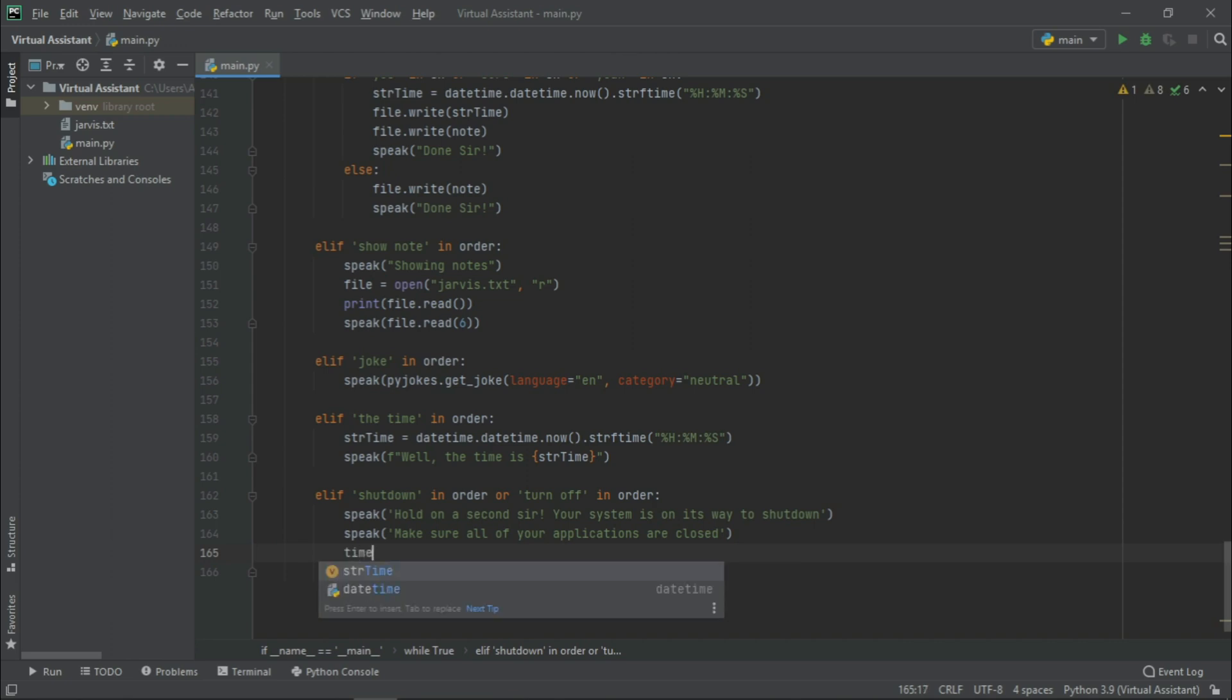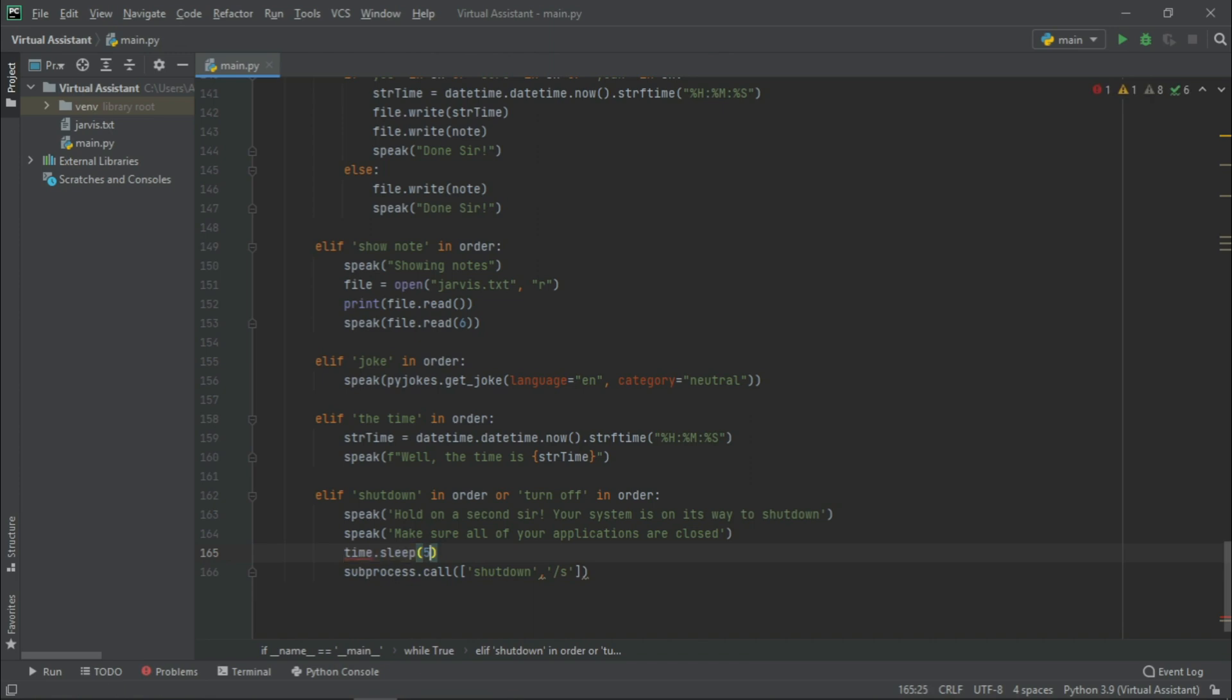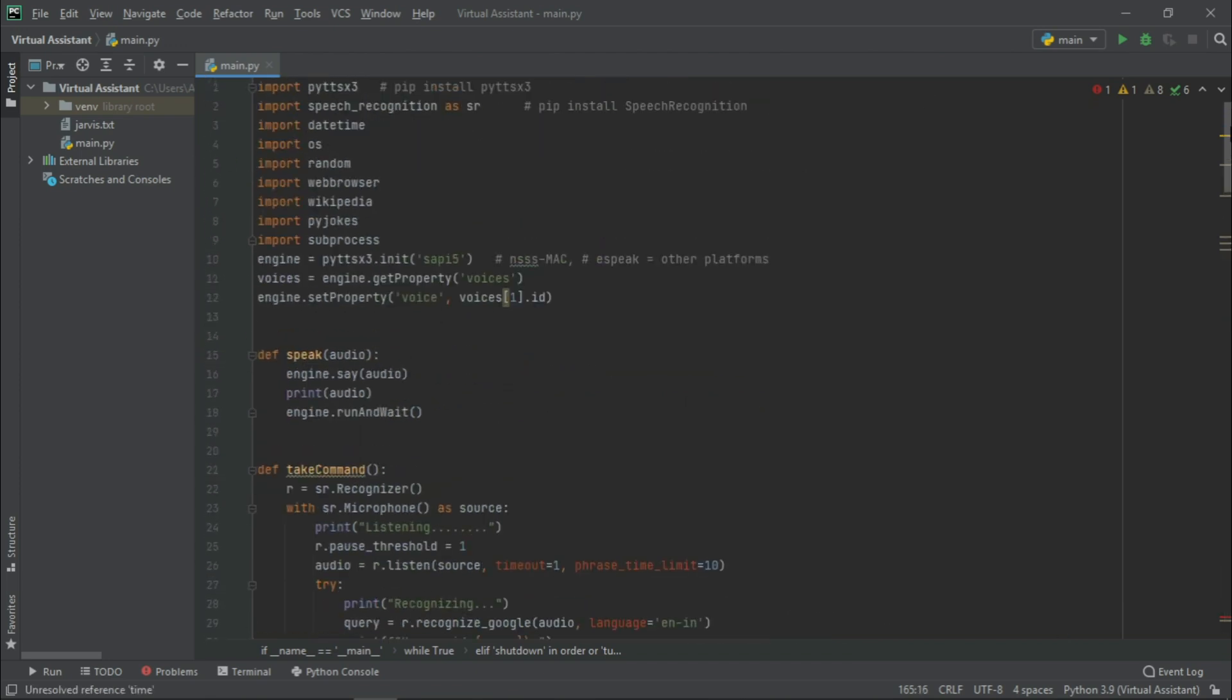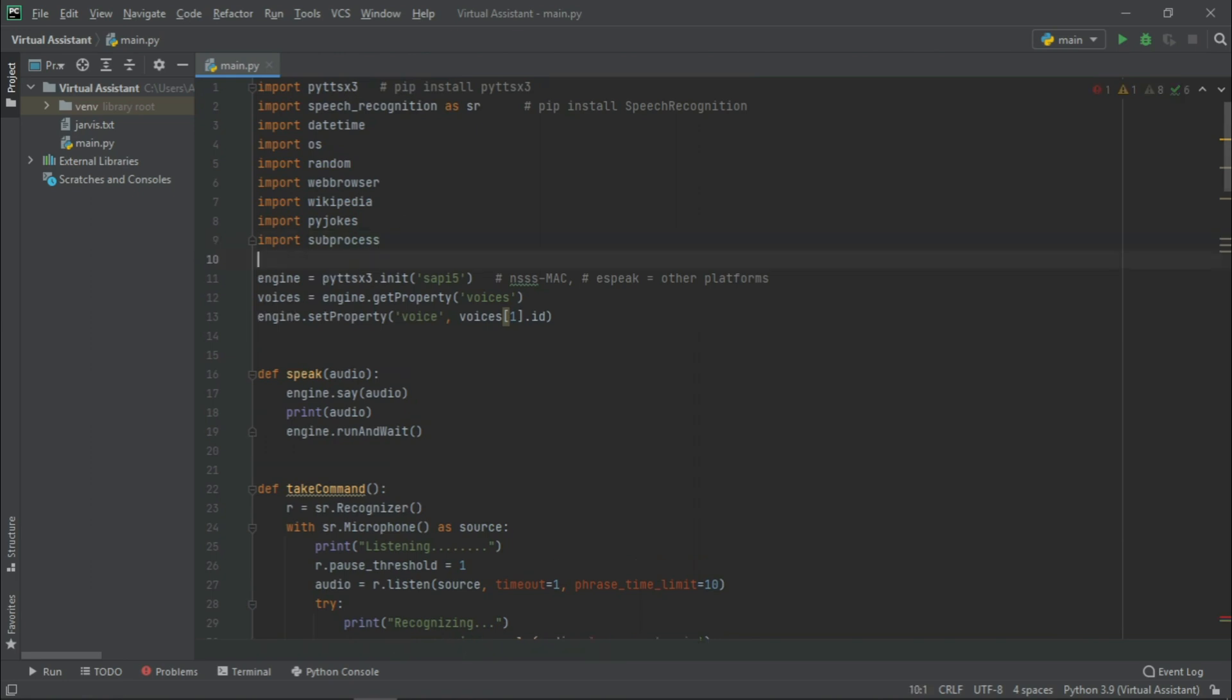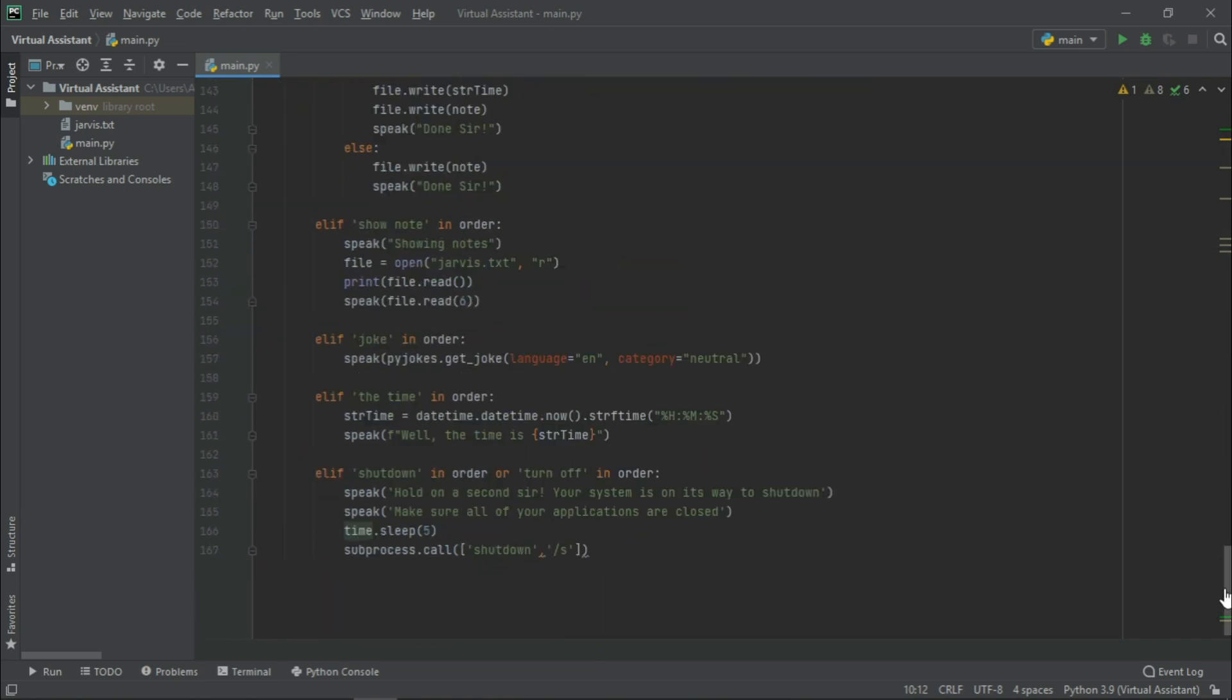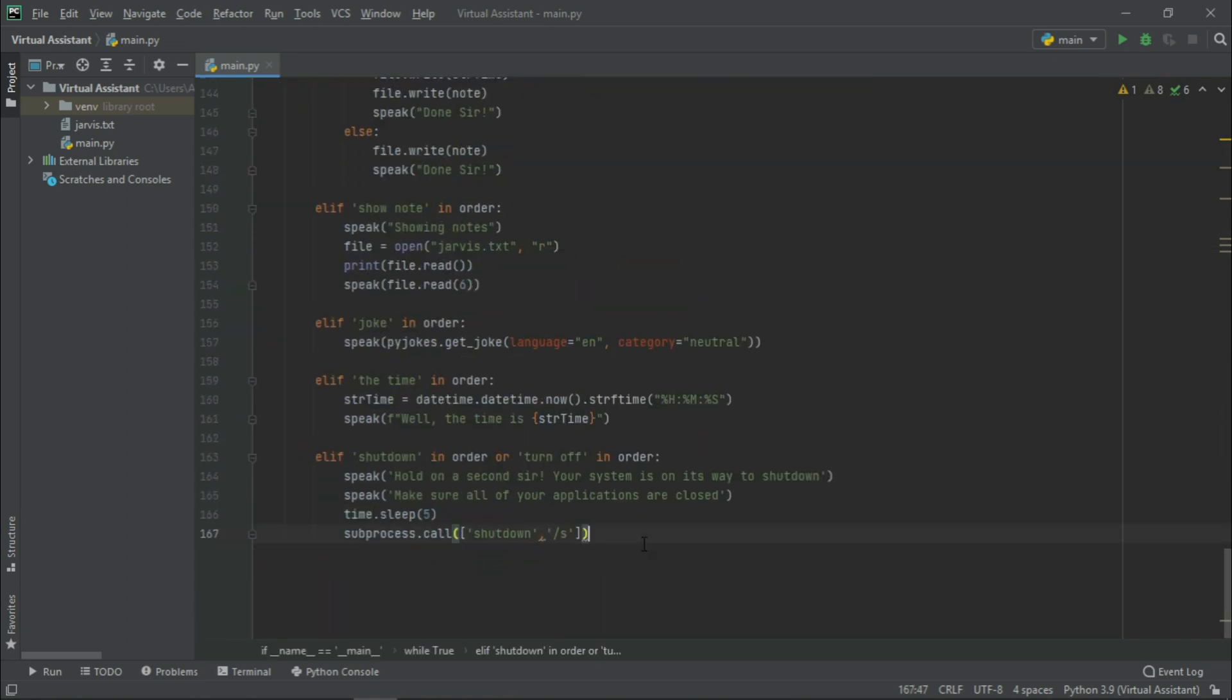Now, let us write time.sleep for 5 seconds. What it does is, the user gets 5 seconds time to close his or her applications. But for its proper functionality, we need to import time as well. So, let us just write import time. Now, let us go back down. Its functionality we will check later on.